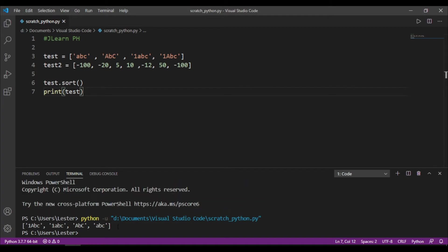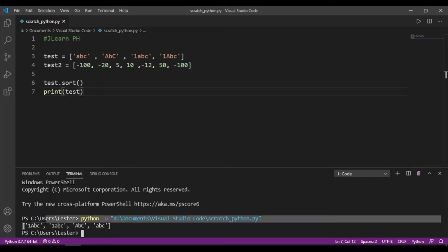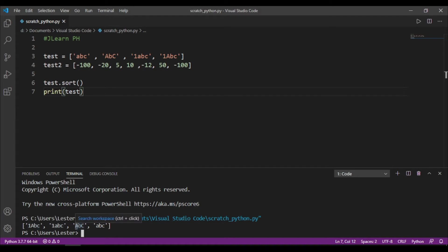So, if I run the code, you will see here na pinaprioritize the numbers before letters, and pinaprioritize rin niya yung mga capital letters before lowercase letters. Okay? So, here mapapansin nyo na nauna yung mga may numbers kesa sa mga may letters lang. And nauna yung mga may capital letters kesa sa mga small letters lang.